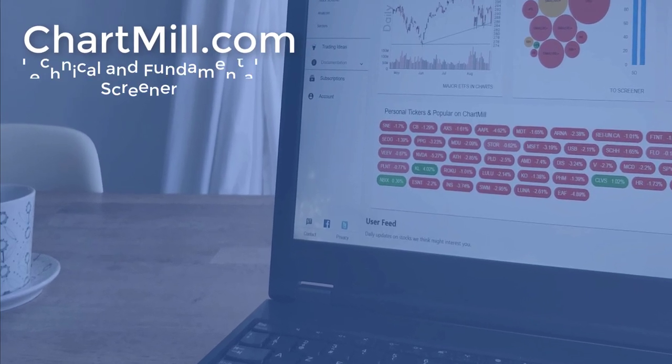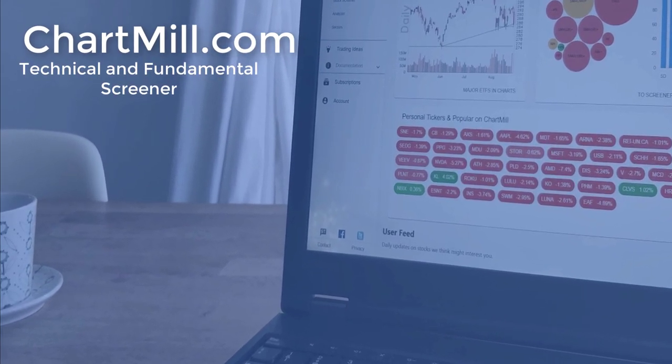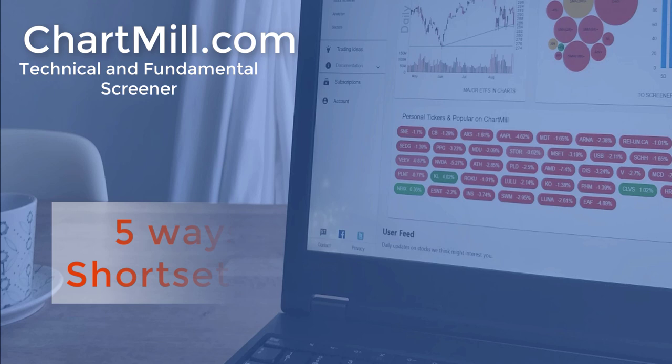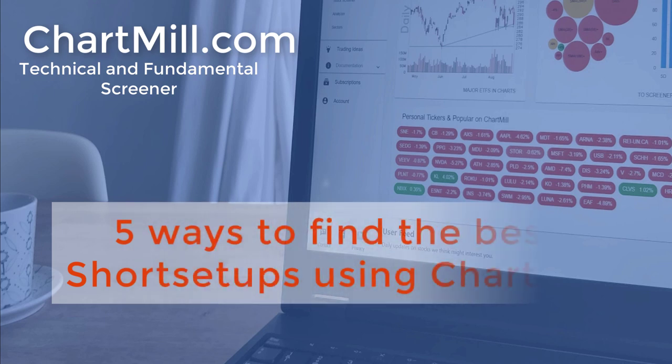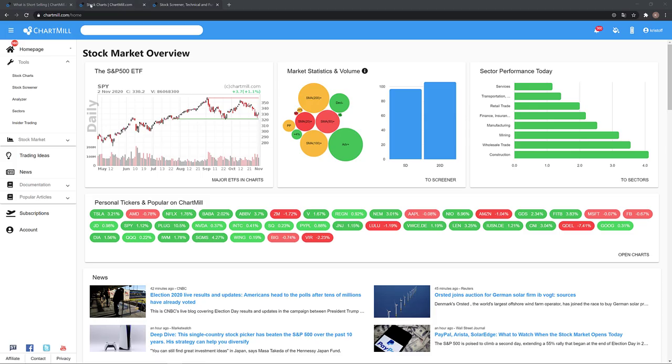Hello and welcome to Chartmill. In this video, I would like to share with you five different screens which will help you to find the best short setups when using the Chartmill Stock Screener.